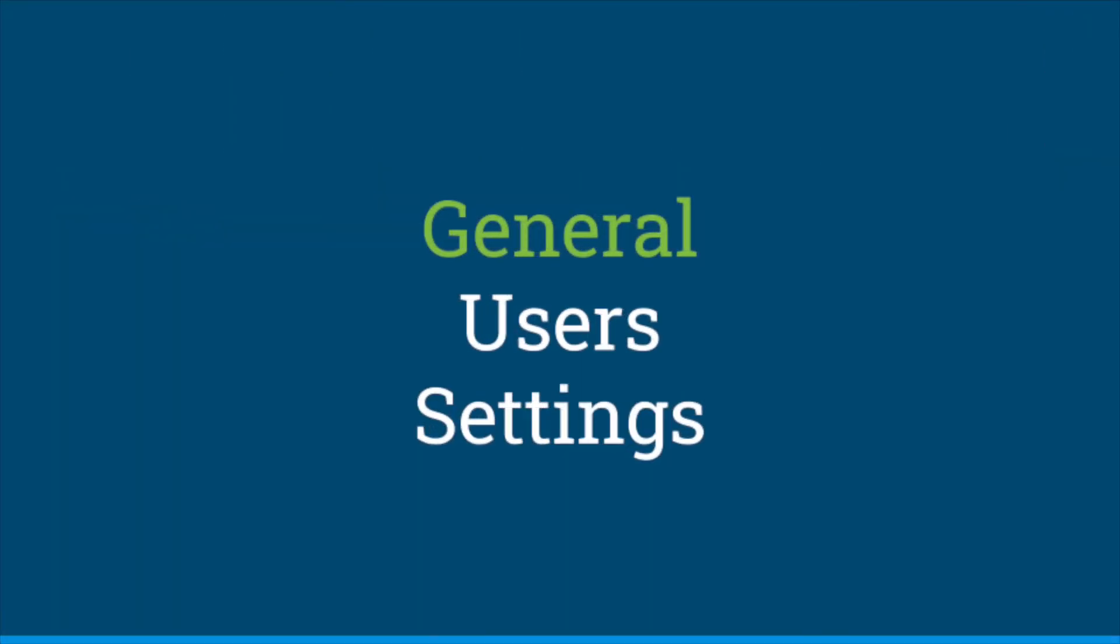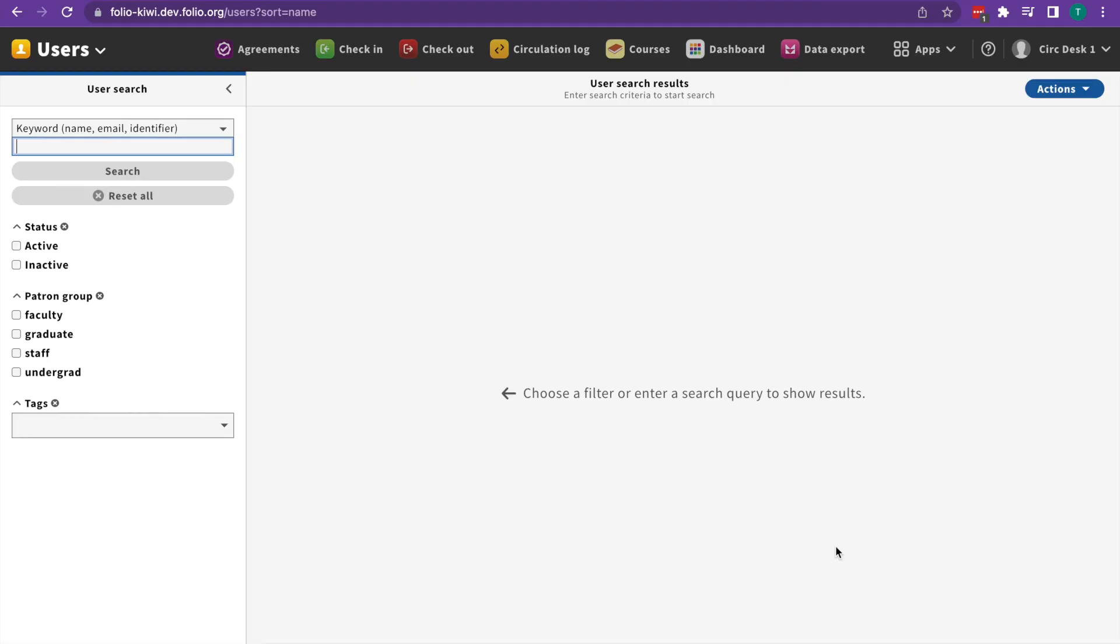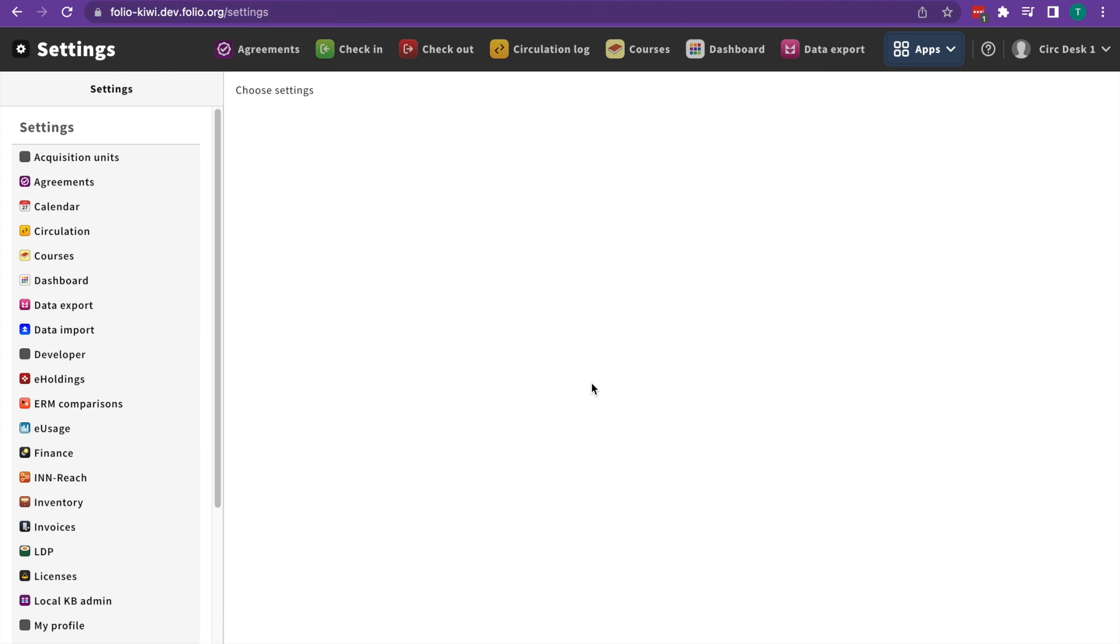There are also two general apps. The first is the users app, which allows you to manage user information for both patrons and library staff. The second is settings, which controls the options available in lots of other apps.